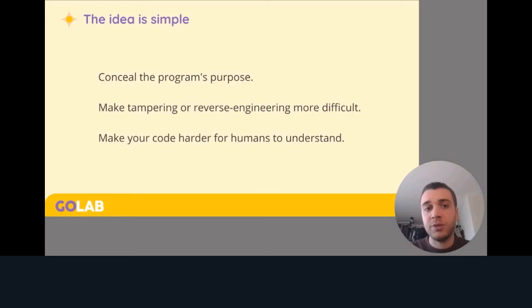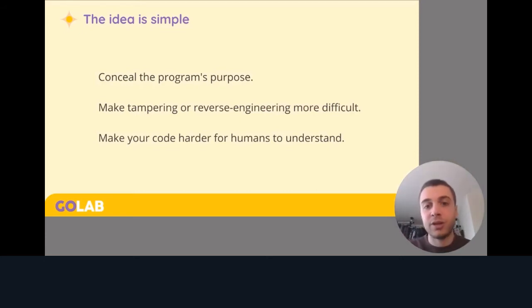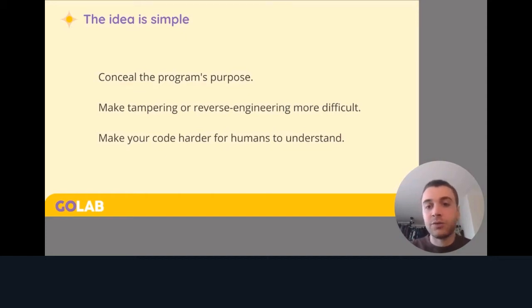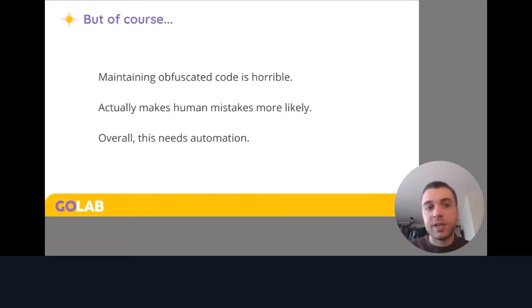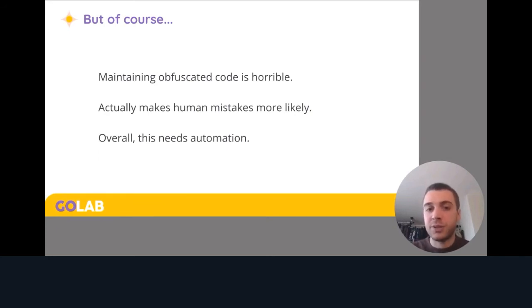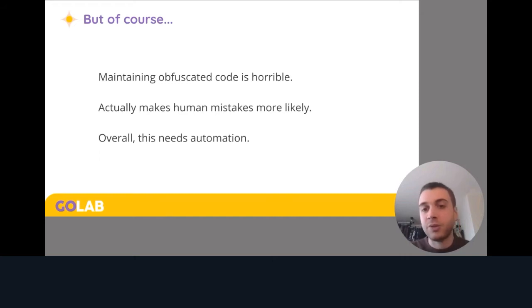The idea here is pretty simple: you want to conceal the program's purpose, make tampering or reverse engineering more difficult, and make your code harder for humans to understand. Now, maintaining obfuscated code — especially manually obfuscated code — is horrible. It actually makes human mistakes more likely because you yourself also have to read and maintain that code. Overall, this just needs automation, some sort of tool.